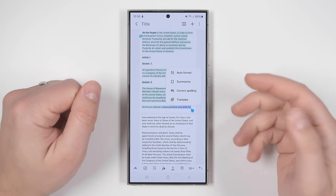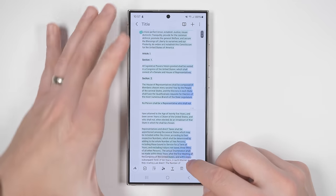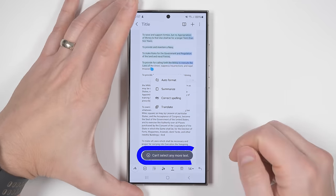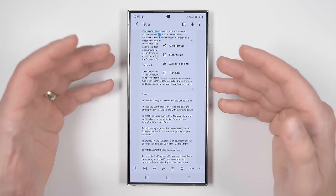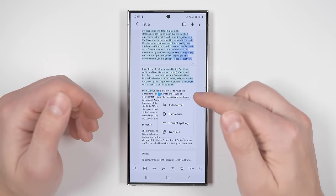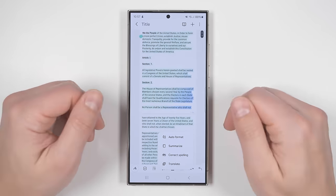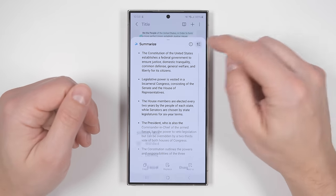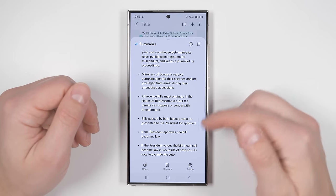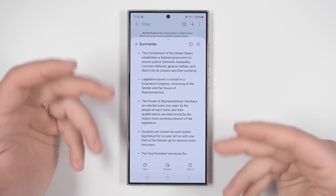The AI features in Samsung Notes also allow you to summarize the text, but there are some limitations. If I drag the selection down as far as it'll go, it'll tell me I can't select any more text after a few pages. Then if I tap summarize, it'll shrink that text down — the limit is about eight and a half pages worth of size 14 font text, which is still a lot. Once you tap summarize, you receive a basic summary of all of that text. Tapping the icon in the upper right corner lets you switch to a detailed summary with even more information, and you get the same three copy, replace, and add-to options as with the auto format feature.